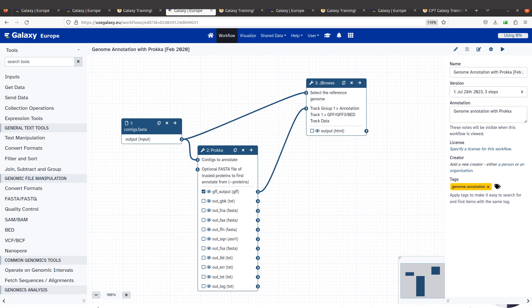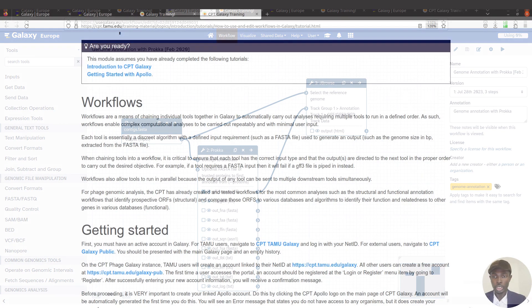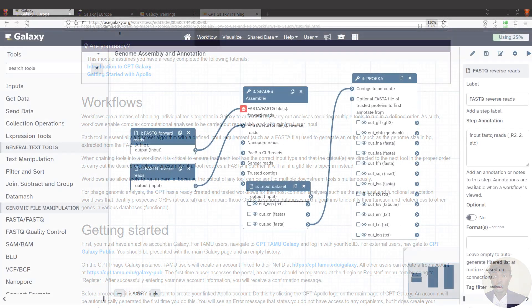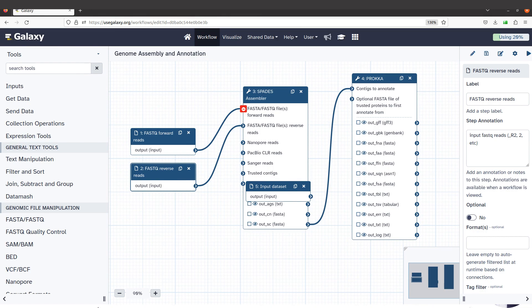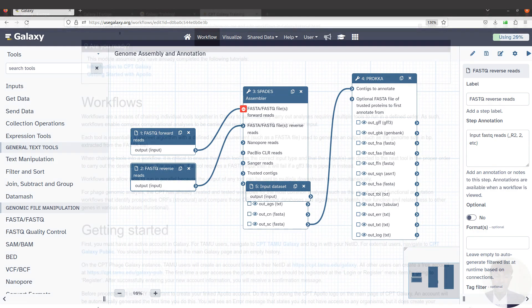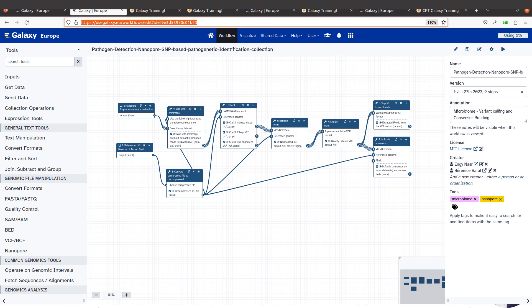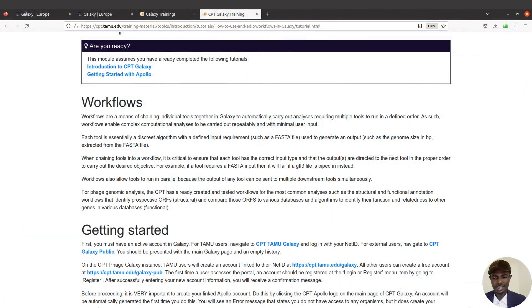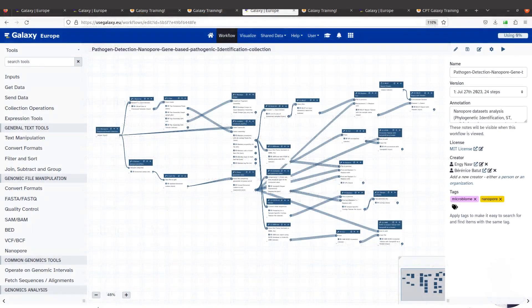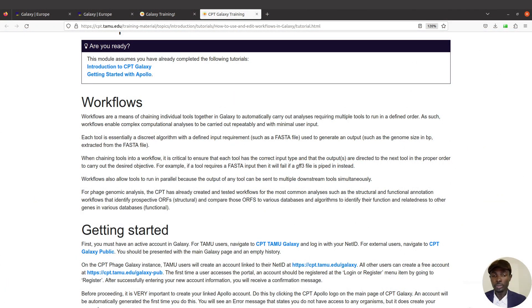Workflows are especially useful in situations where you have multiple tools that you are going to run in a particular, defined order. Creating workflows also enables you to perform complex computational analysis. Think of workflows as pipelines — you can always run them and supply information to them. Ultimately, workflows allow you to perform your computational analysis in a repeatable manner and also with minimal user inputs.